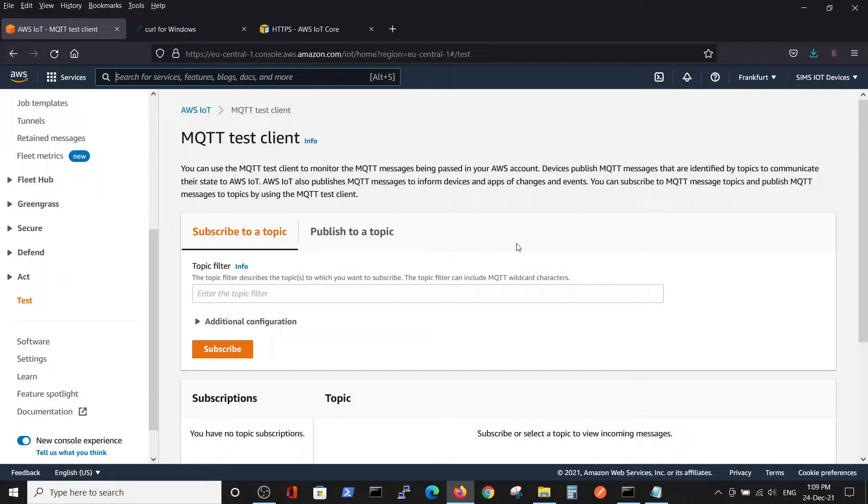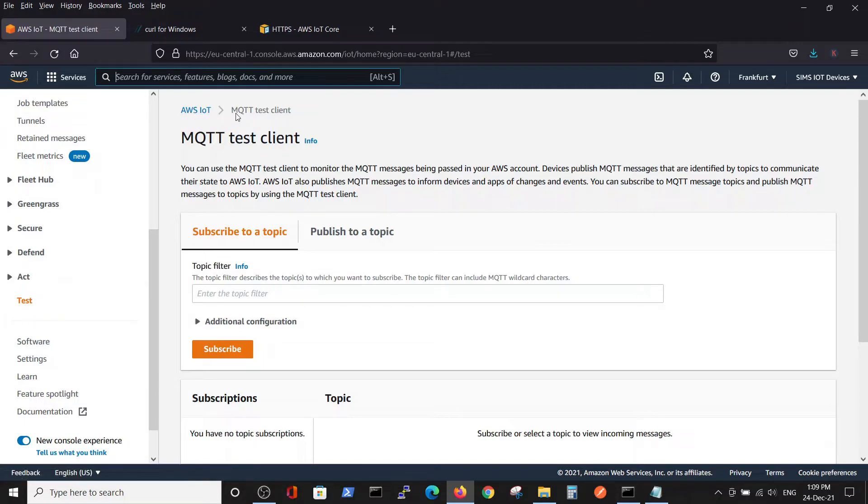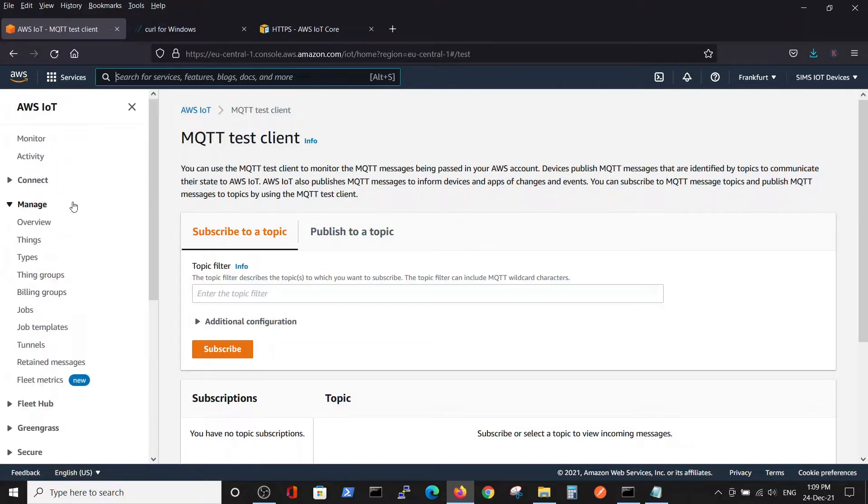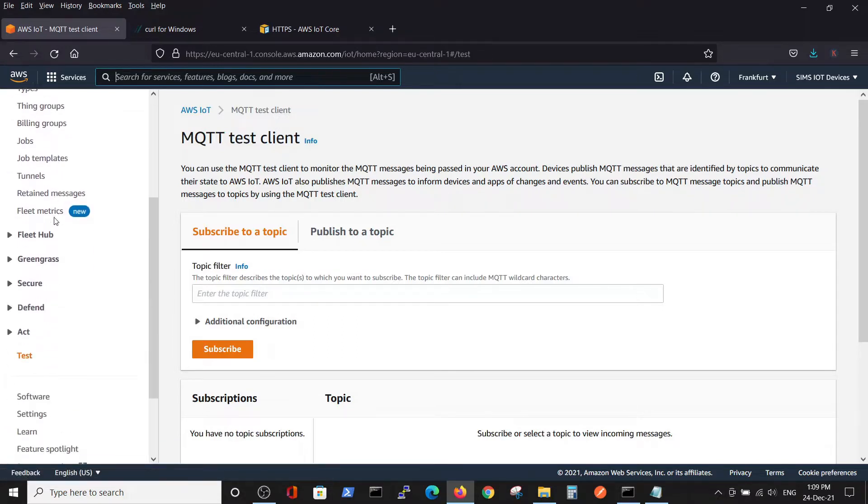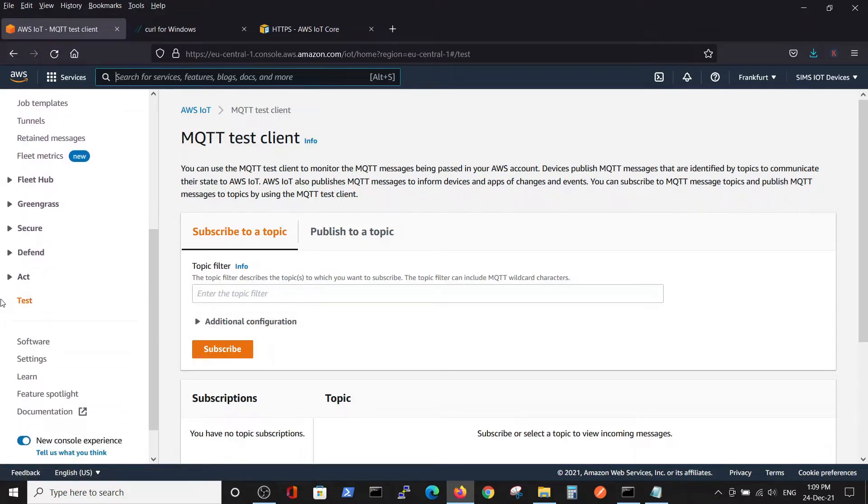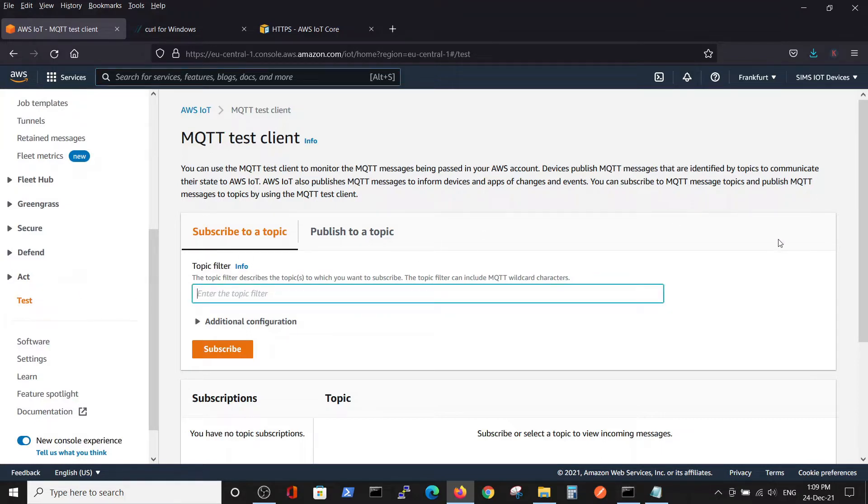We go to AWS IoT MQTT test client - it's here in this menu under Test. First, we have to subscribe to a topic. We'll call our topic topic1 and subscribe.